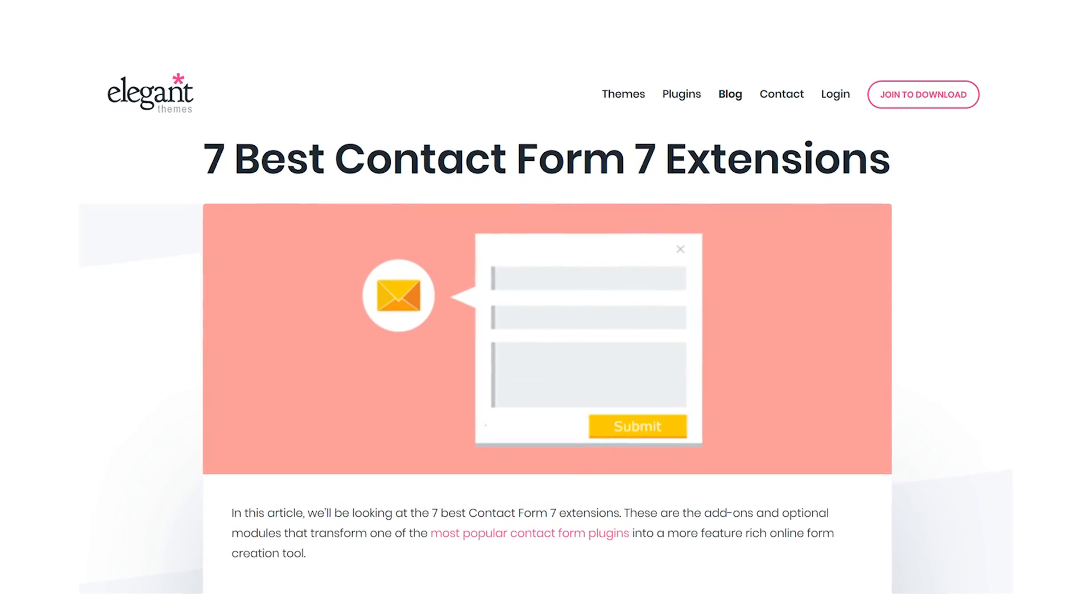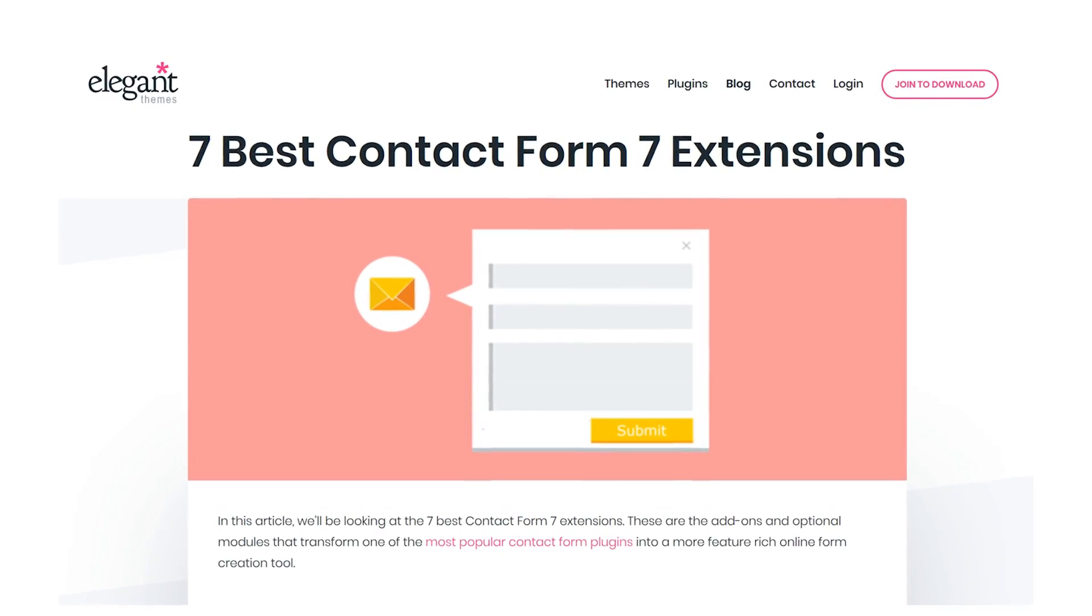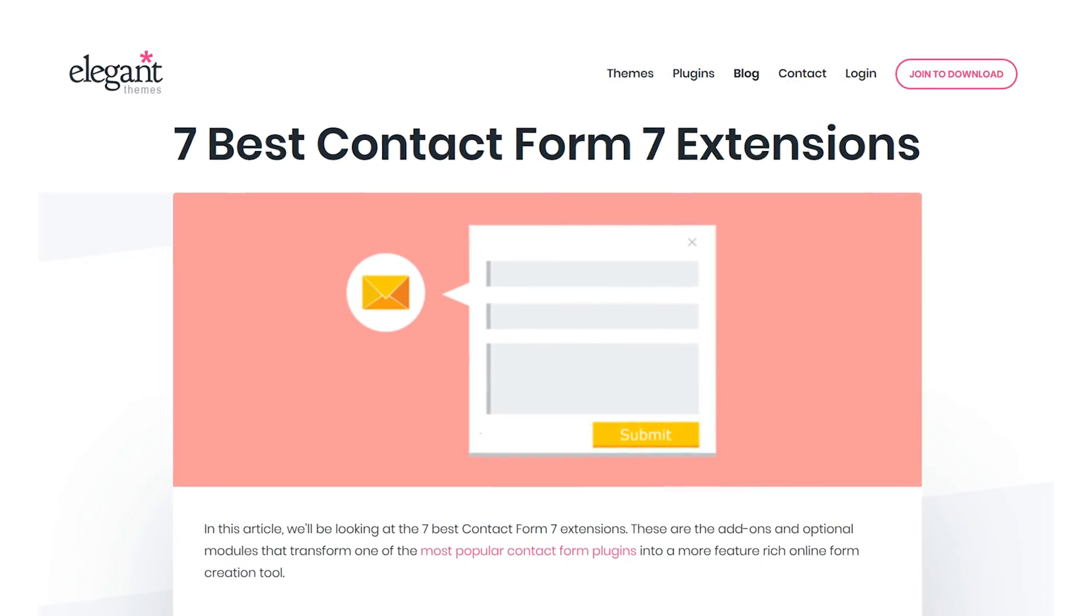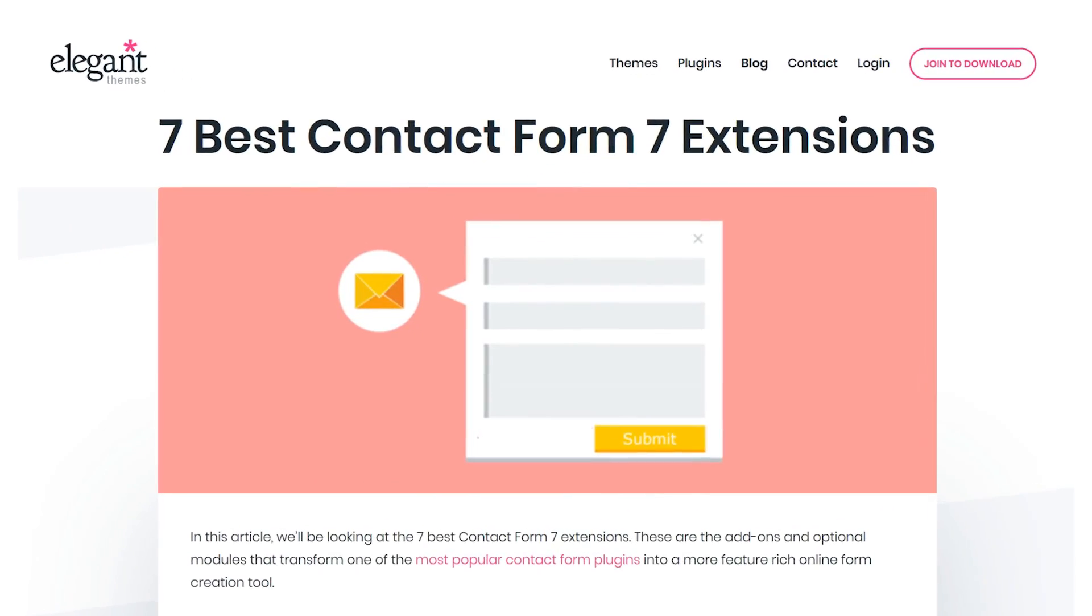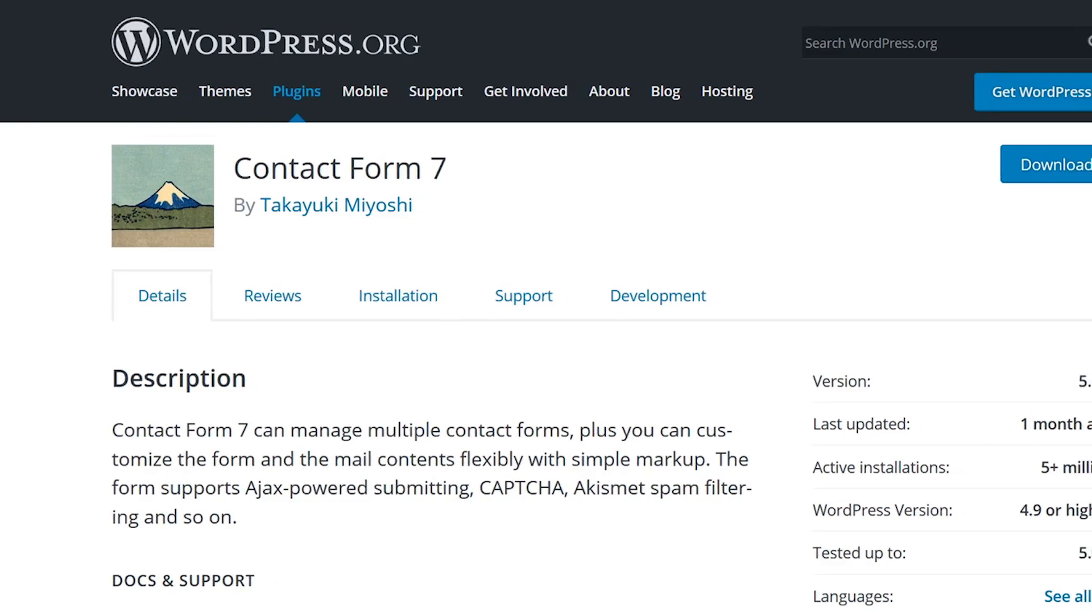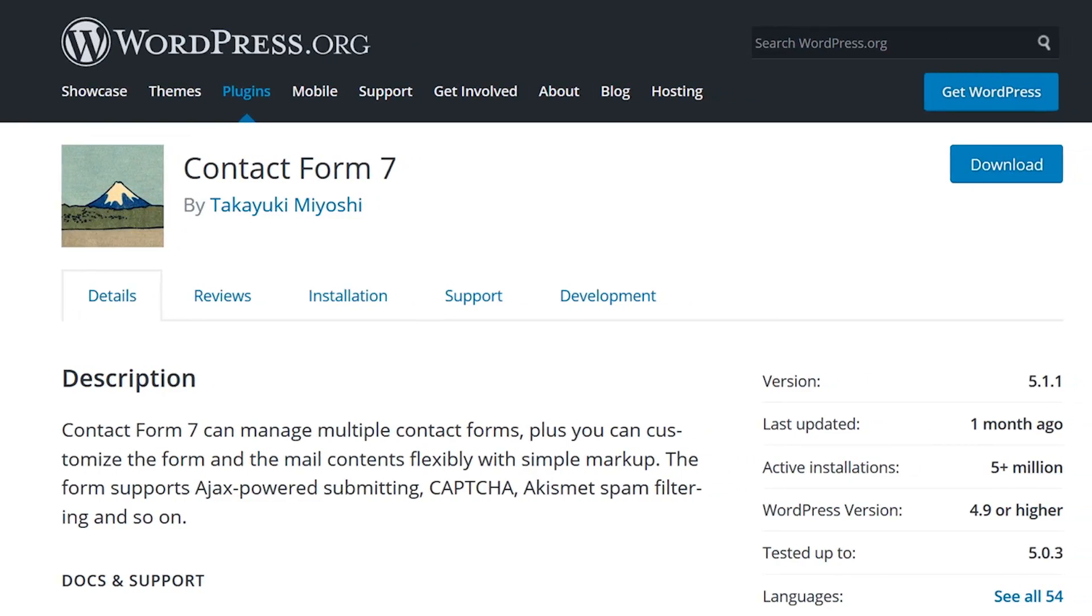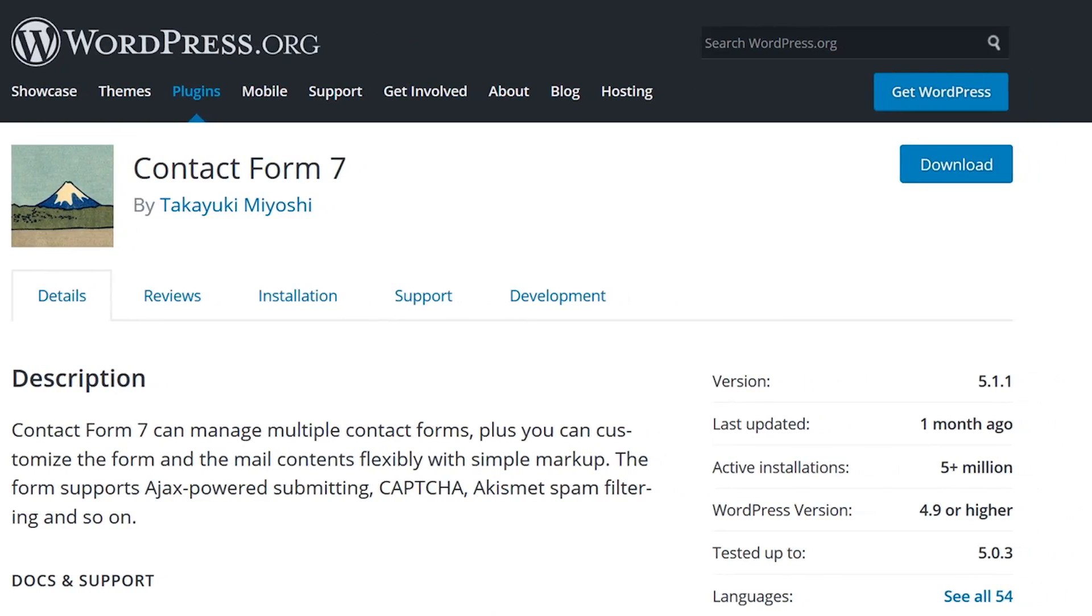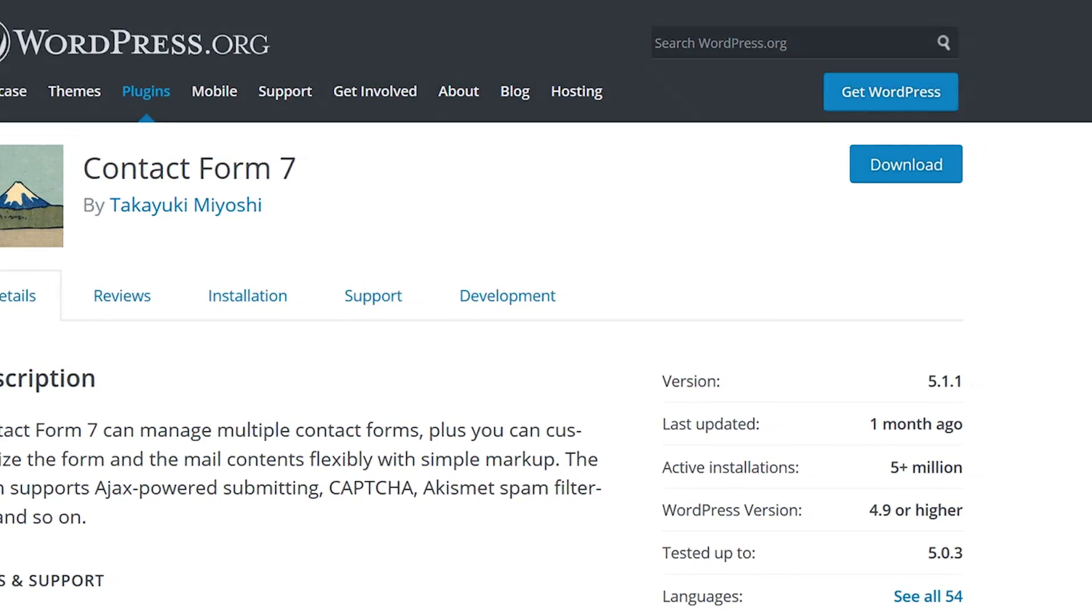In this video, we'll be taking a look at the 7 Best Contact Form 7 Extensions. These add-ons and optional modules take this plugin to another level.